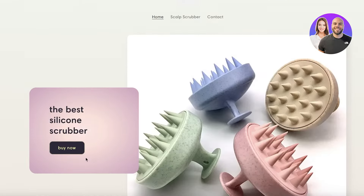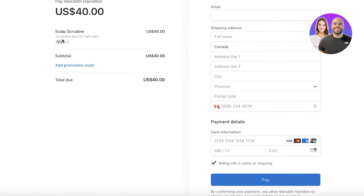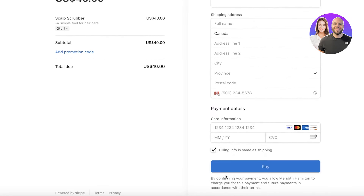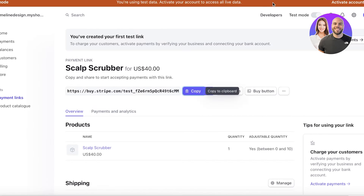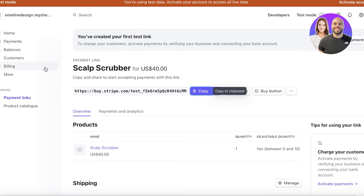Here's what that looks like: on our website, clicking Buy Now directly opens up the Stripe checkout for the product. It shows the quantity I can change and the payment info. Just like that, you can start using Stripe to accept payments on any website or to start selling products.